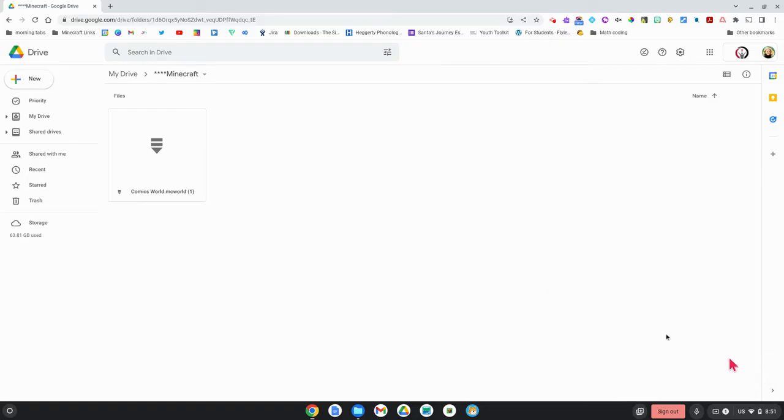So now that it's in your Google Drive, if you're using a different device and you wanted to import that world into Minecraft, you'll need to go back into your Google Drive.